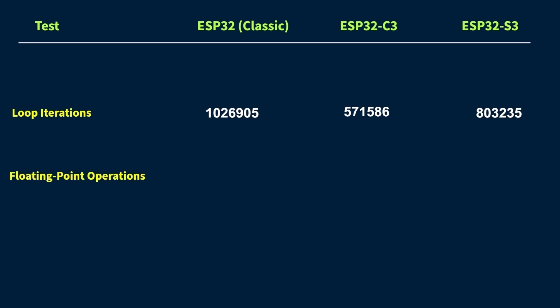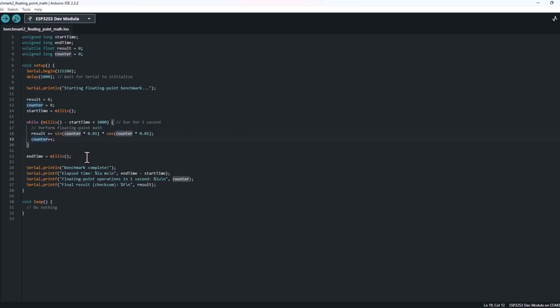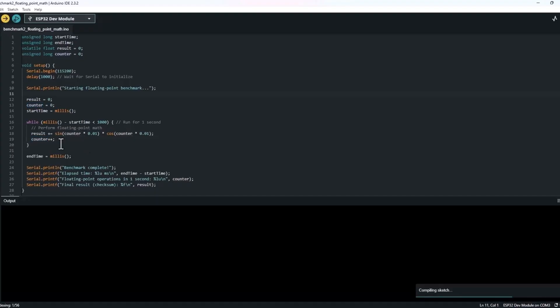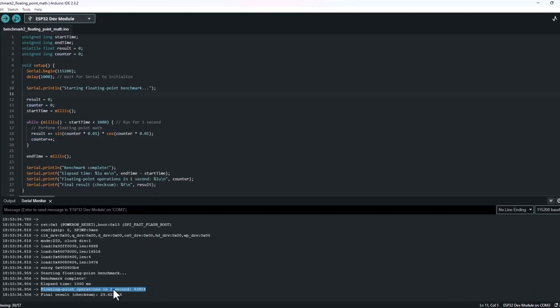Test number two is floating point operations per second. Now this one's about math. We're running things like sine, cosine and multiplication, operations that show up in audio work and even basic AI logic. Let's go ahead and upload this test to each board just like before and see how they handle these floating point tasks.